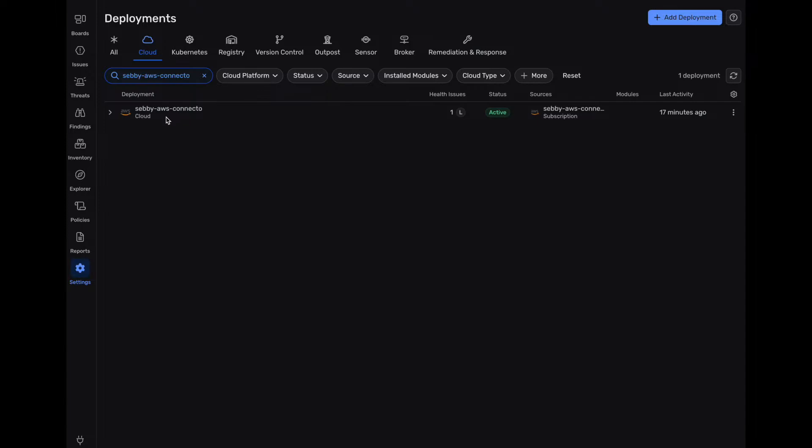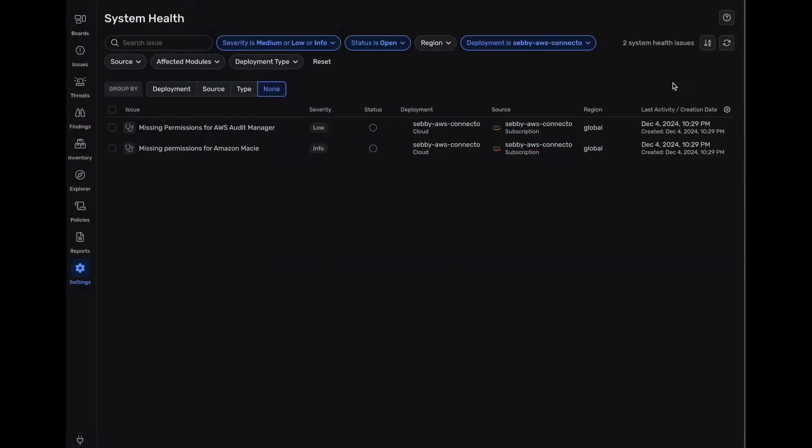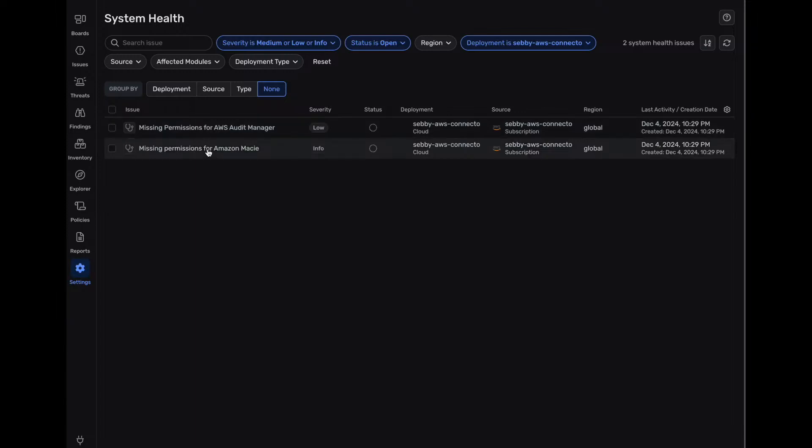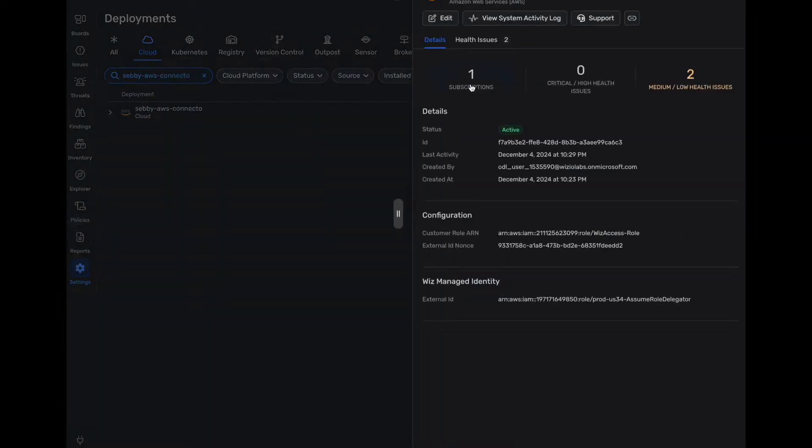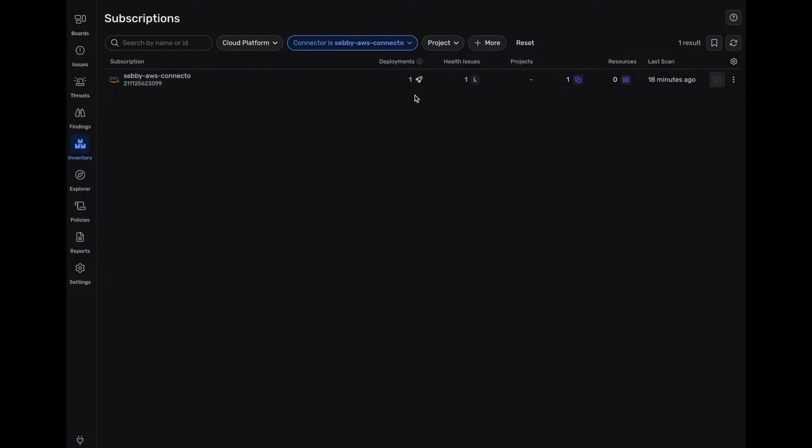So if we dive into this connector, we can see we have our subscription to medium low health issues that we can dive into. And we have some permission issues to get access to AWS audit manager, which is fine, but in this device, we see that we have one health issue, right? We have only one virtual machine deployed and we can click on this and this opens up the Explorer section or our security graph.